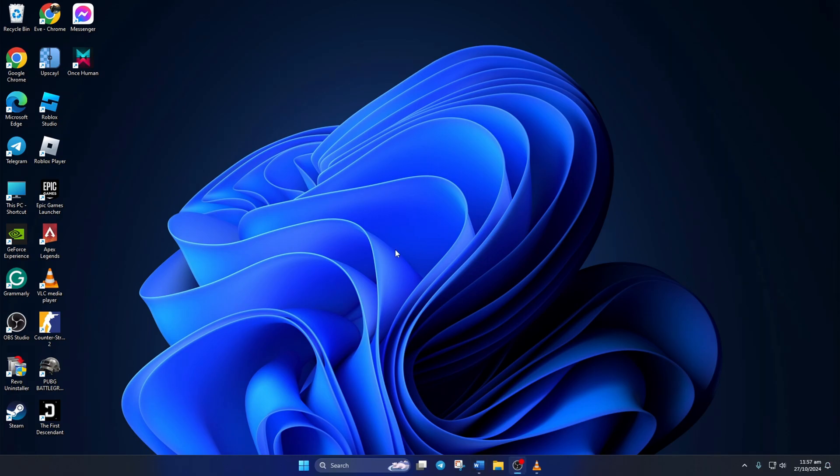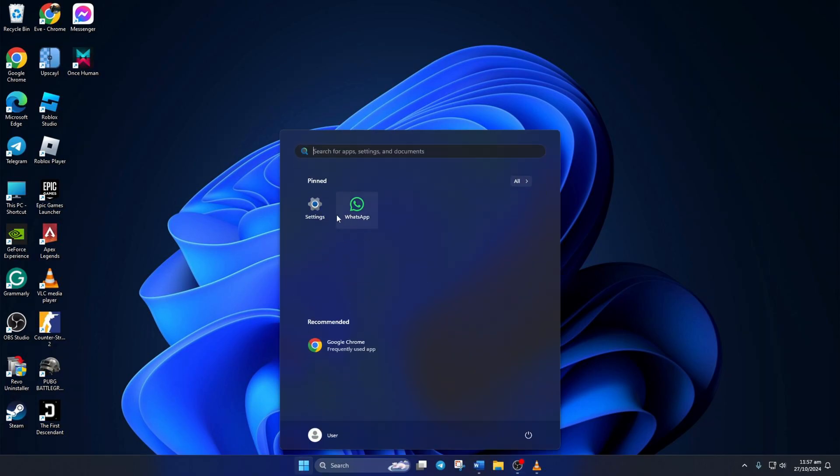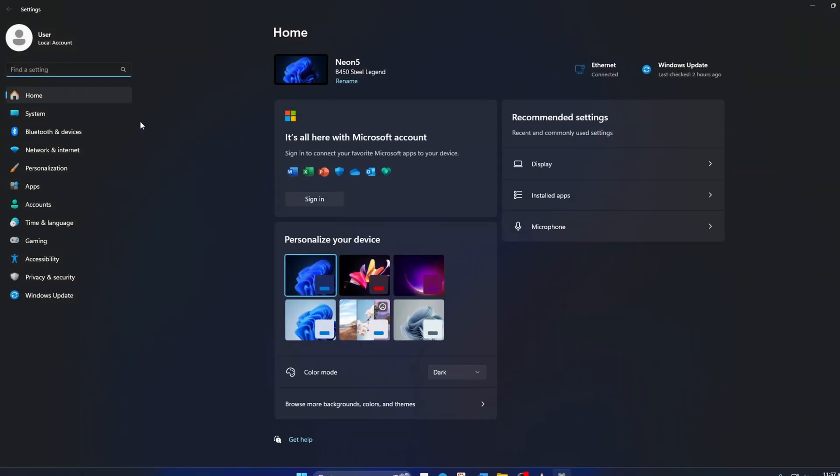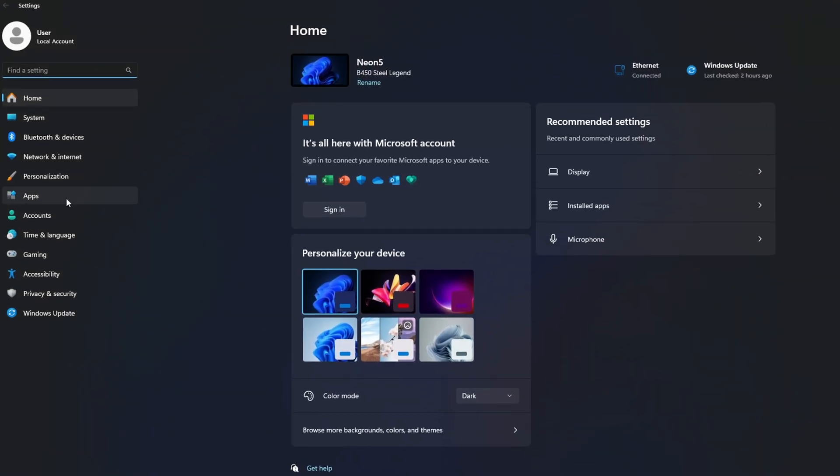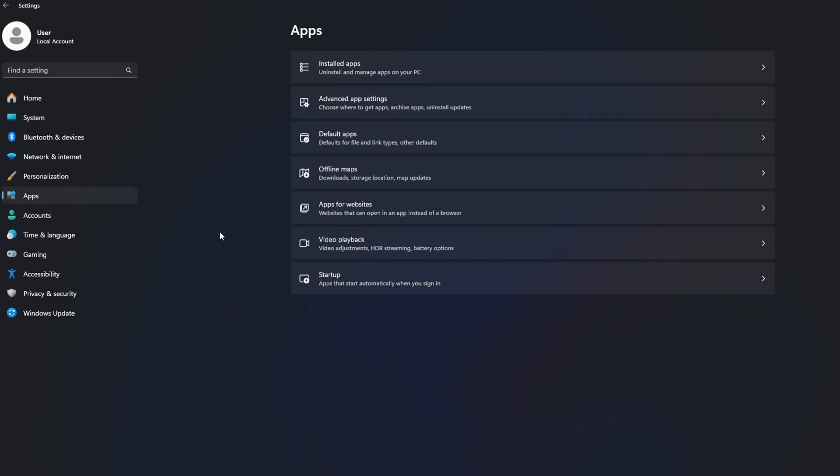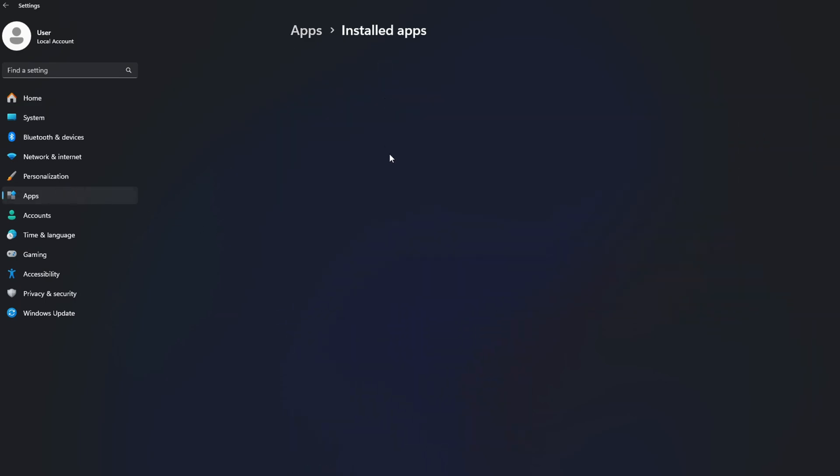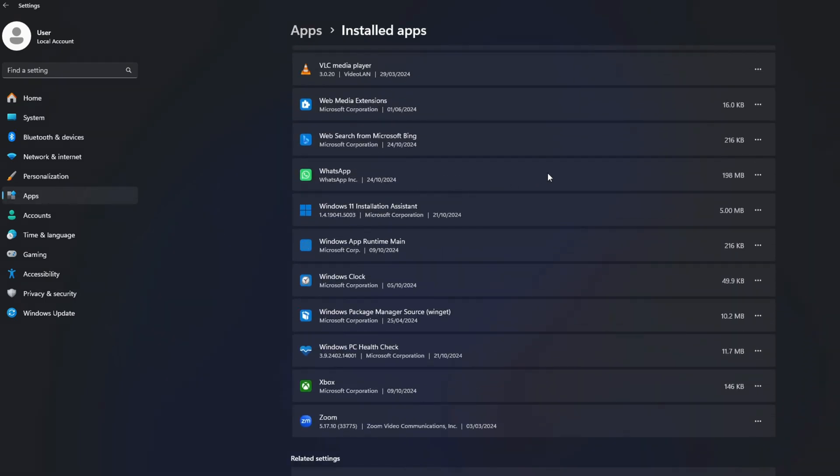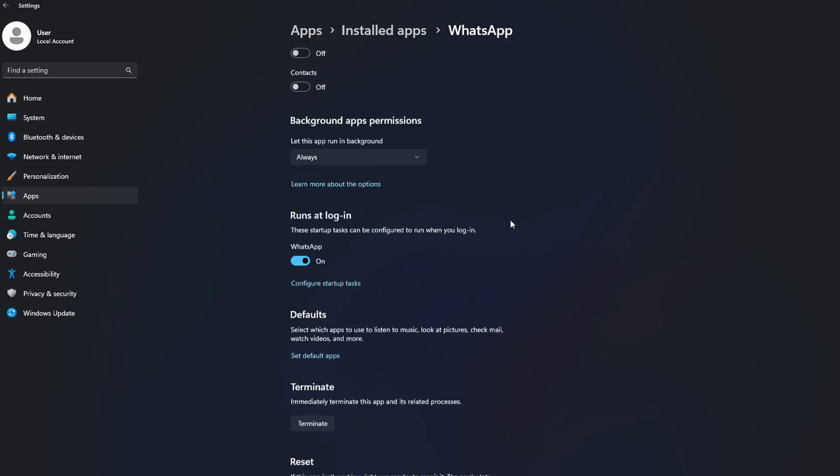Solution 4: Repair and Reset WhatsApp. To do this, first open Settings. Then click on Apps from the left side menu. After that, click on Installed Apps. Now find WhatsApp and click the three-dot icon next to it. Next, click on Advanced Options.